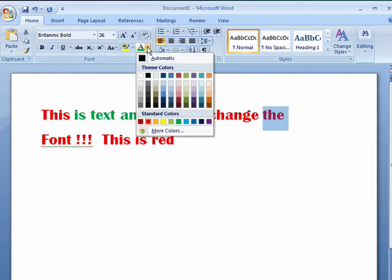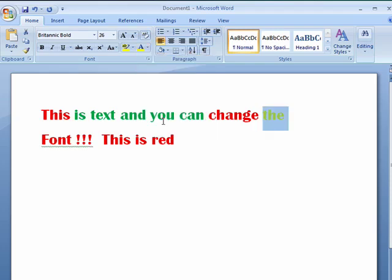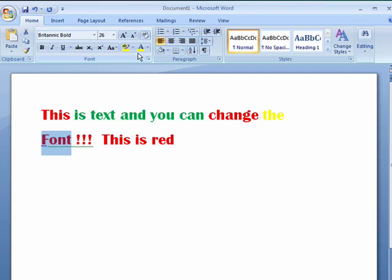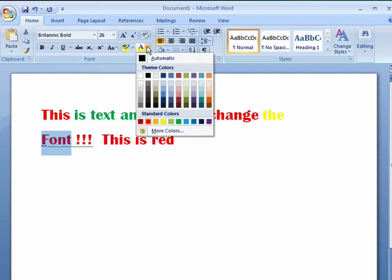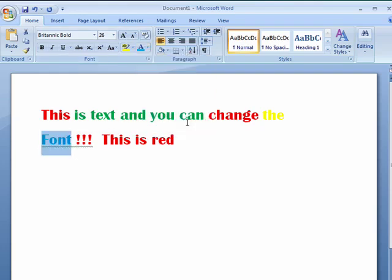In this way, if you wanted to, you could go through and you could change every word in the sentence to have a different color.